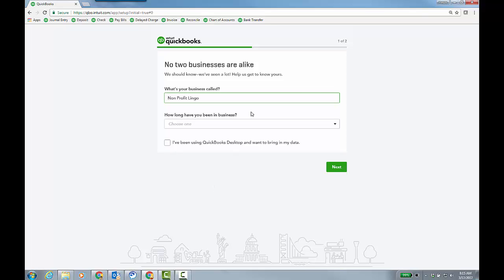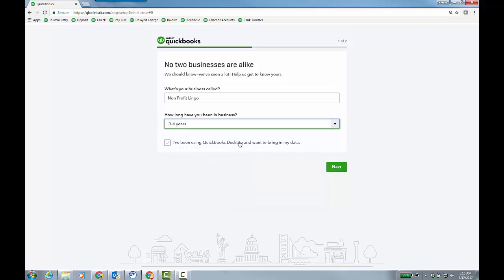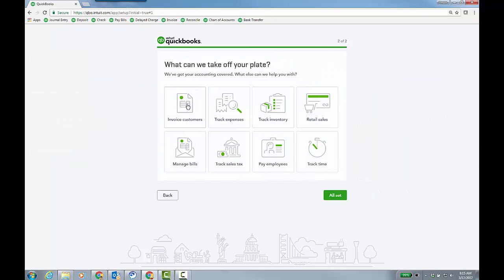And there's no entity field. There's just two windows now. So what's your business called? So you would enter the name there, but you probably already did. And then how long you've been in business? I'm just going to say three to four years. And I'm not really going to bring over from desktop, but that would be the option. You click next.